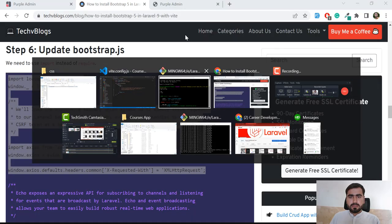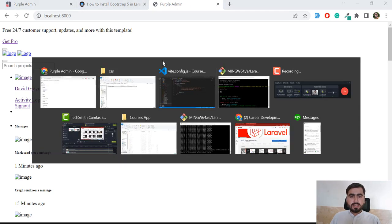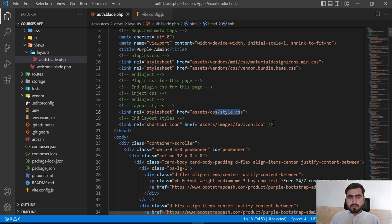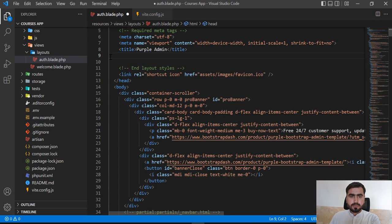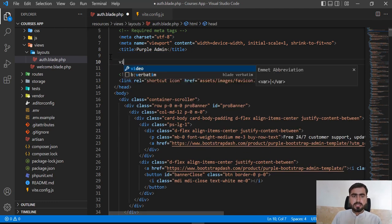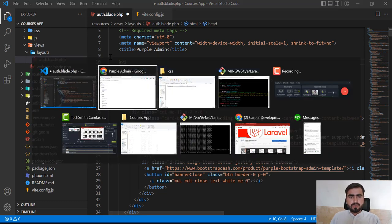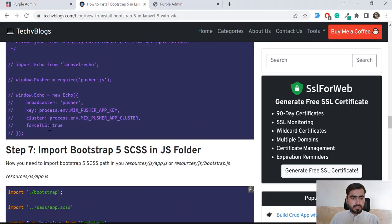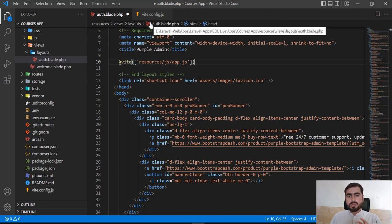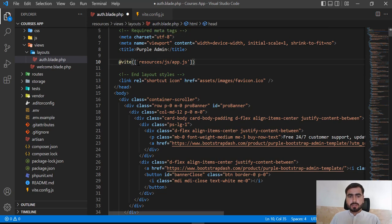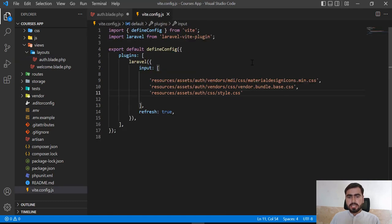Let's go back to the web browser. Now I'm going to add the Vite configuration. I need to remove these old style references and add the @vite blade directive — you can copy it from the docs. You can add them in an array at once or separately. I'm going to add this referencing the resources/js/app.js file.